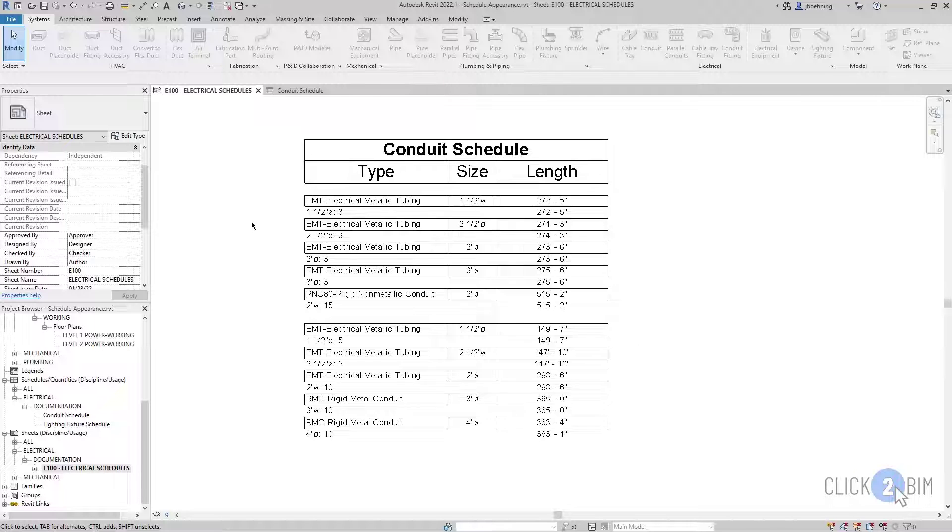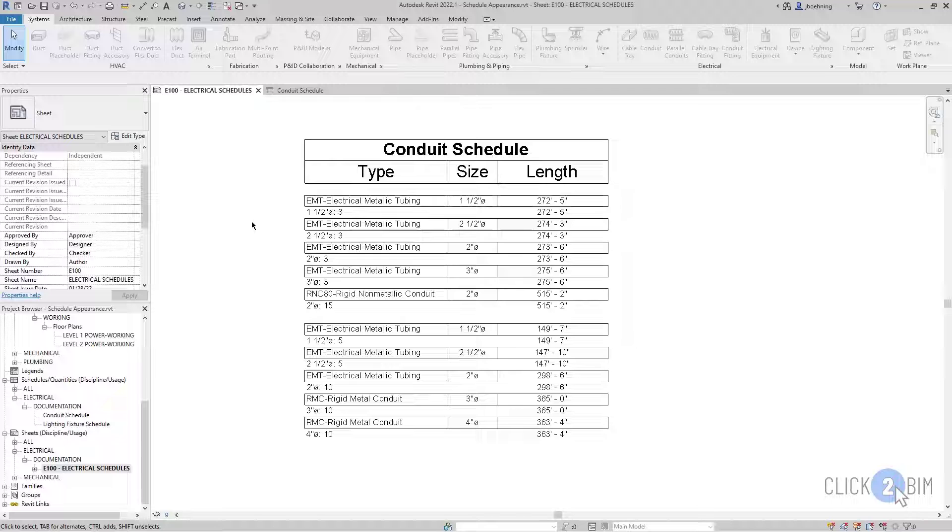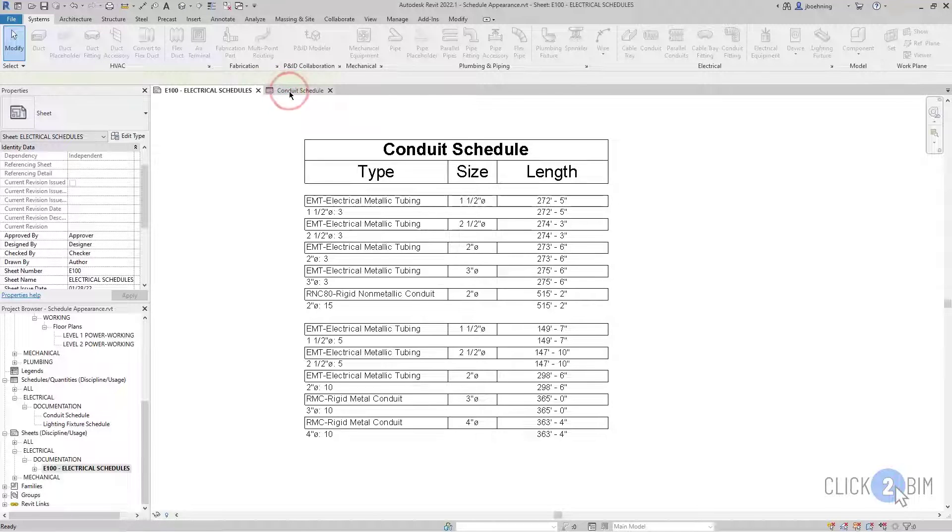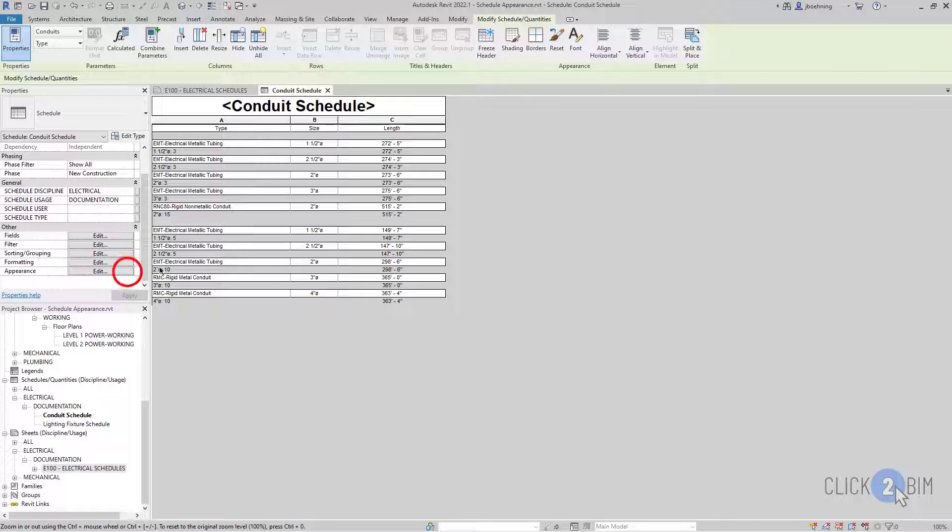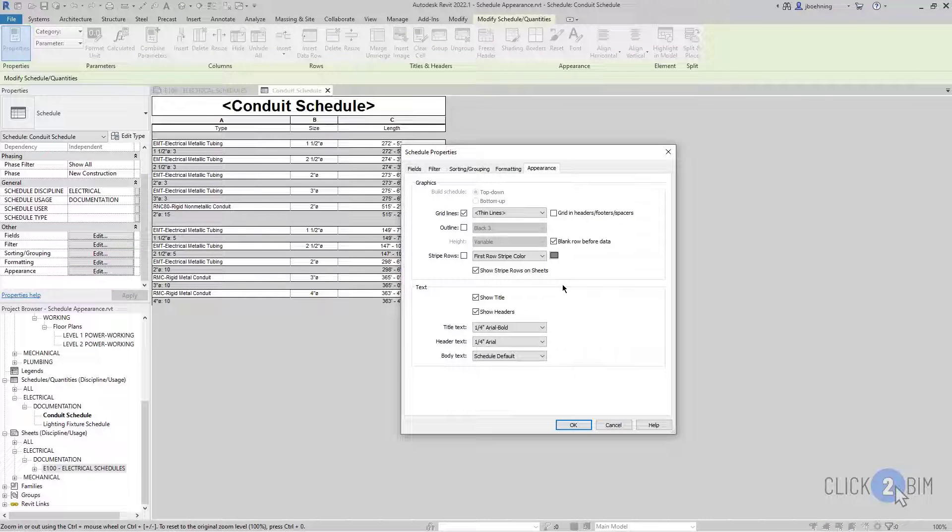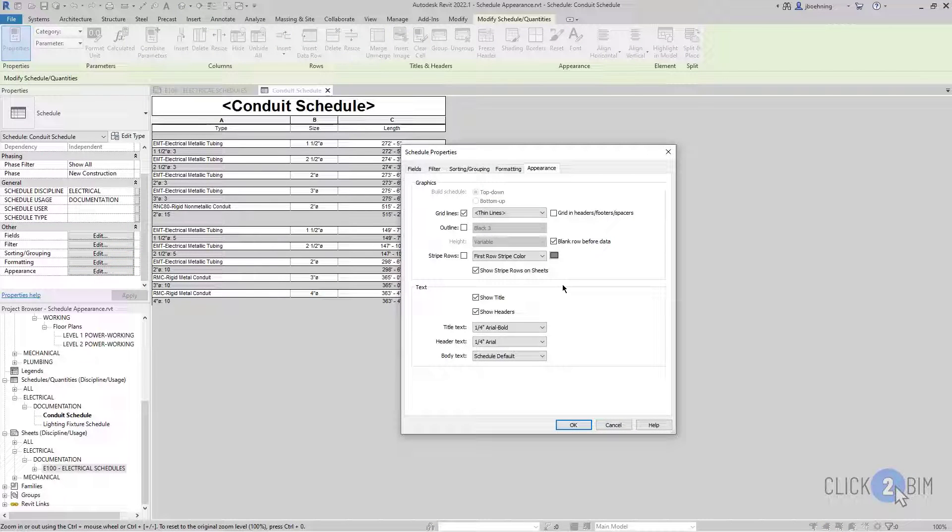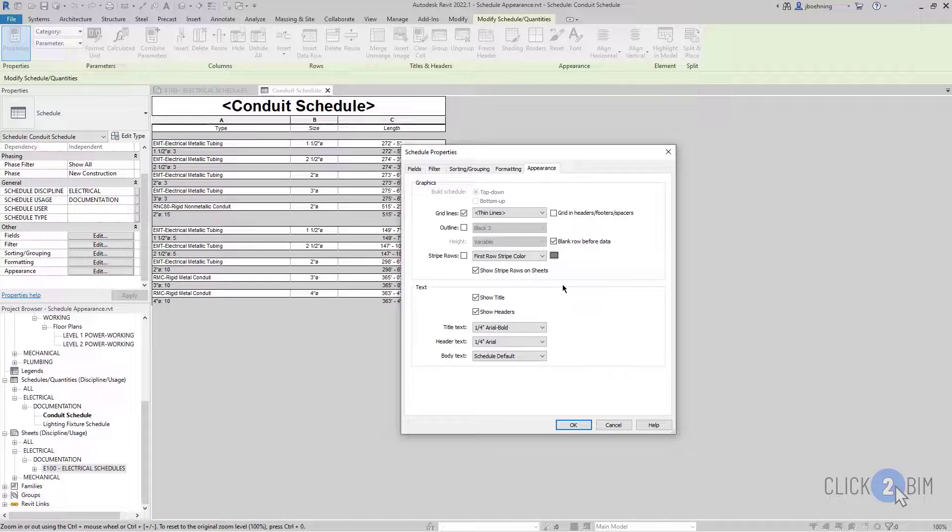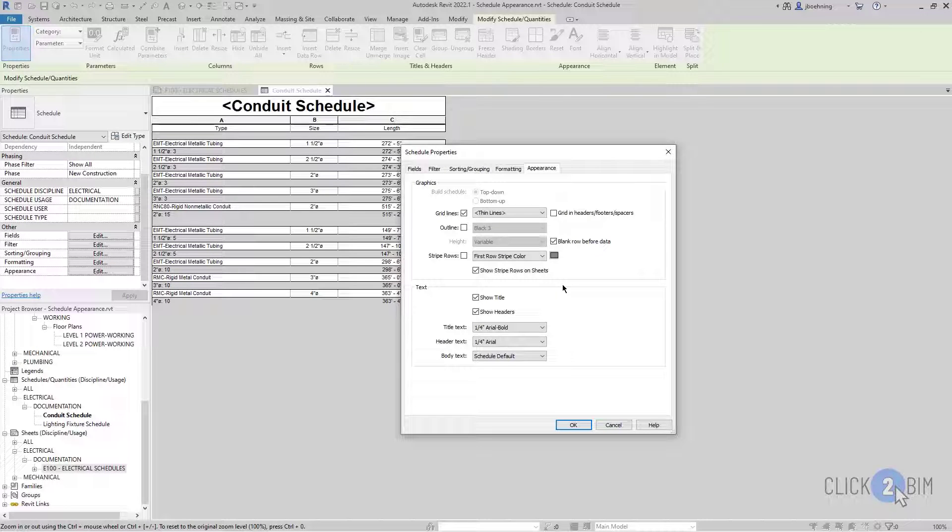So once again, various appearance options to control the grid lines as well as the text. So that you can get your schedules to match how you've been doing it in other programs, or just set up standards to match how you want them to appear.